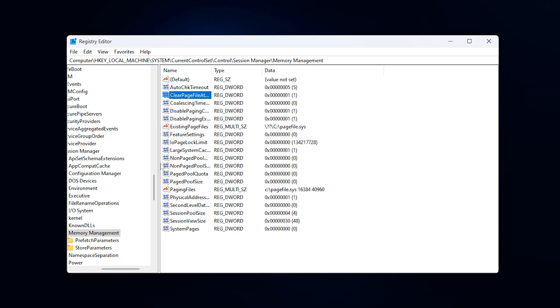Once both settings are adjusted, close the Registry Editor and restart your PC. After the reboot, you should experience smoother gameplay and more stable frame times, especially in games that rely heavily on system memory.